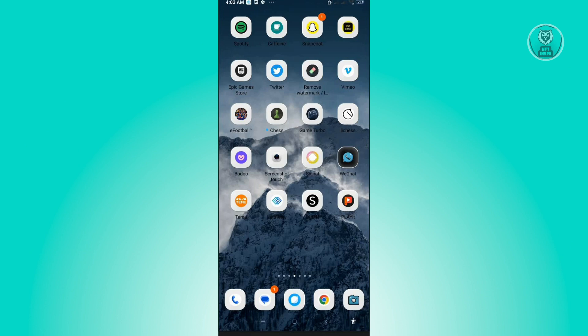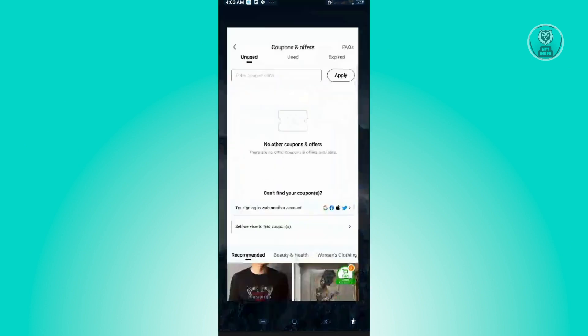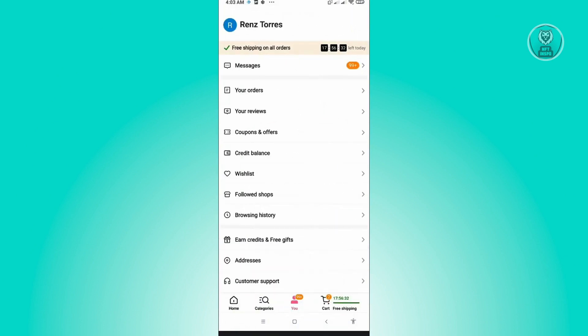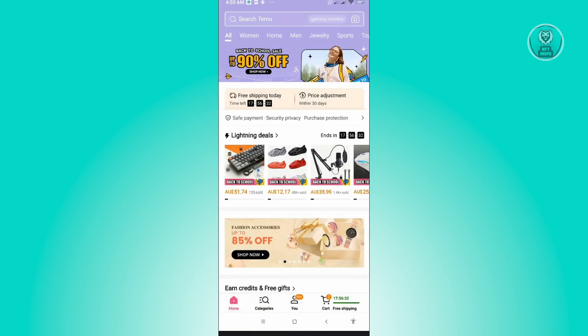The first thing that you want to do here is you want to open up your Temu application and just log in to your account. By default, when we actually go to our Temu application, we'll see this home UI. So here we want to locate the U icon.